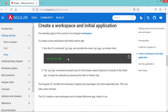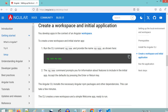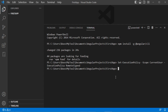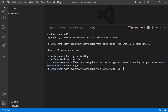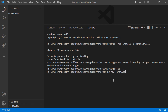Now we need to create a new application. We use the command ng new followed by the name of the application. Let's go to the previous folder by typing cd then dot-dot. Then we type ng new, then the name of the application which is first-app, and press enter.